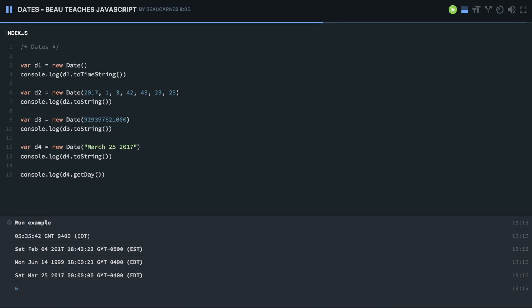There's a lot of other ones you can do: getFullYear, getHours, getMilliseconds, getMinutes, getMonth, getSeconds, getTime. Yeah, if you getTime, it's going to be the milliseconds since January 1, 1970.